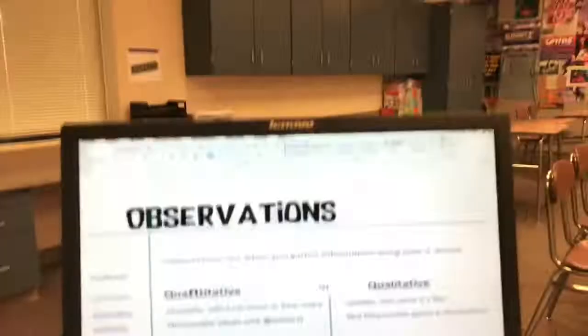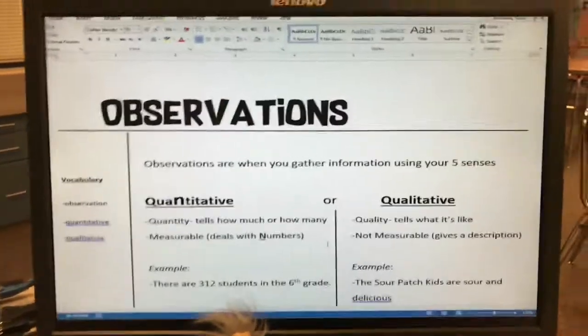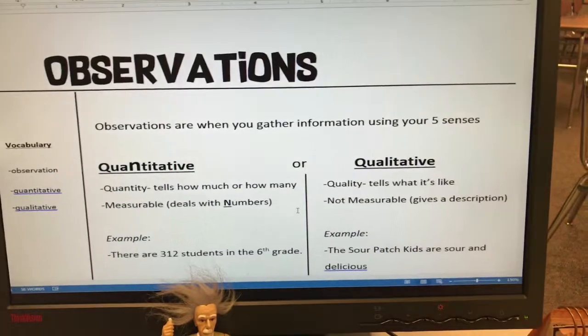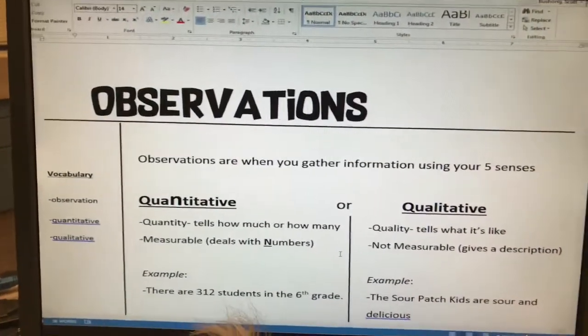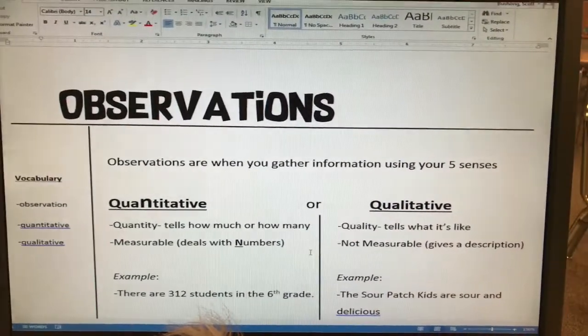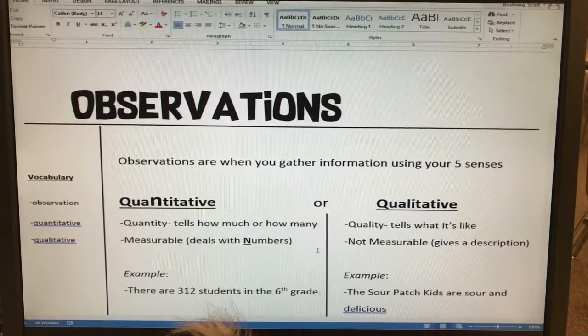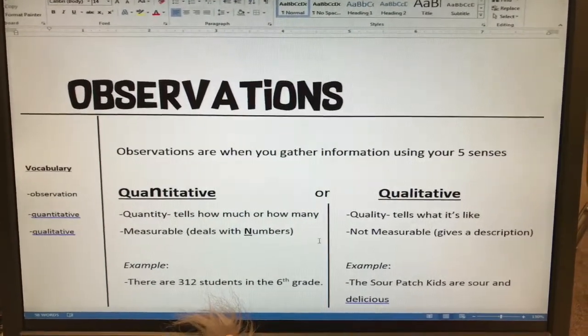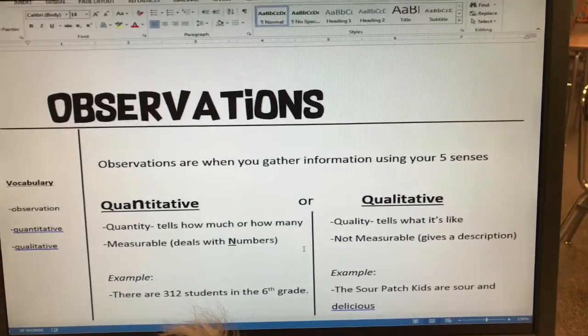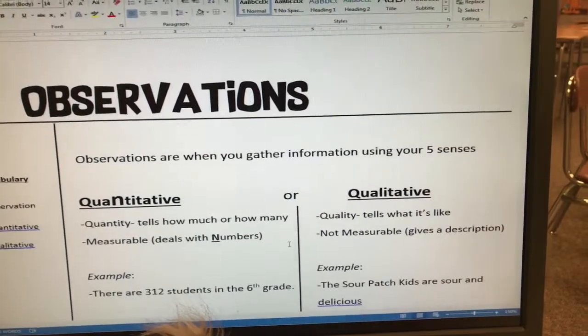There are two main types of observations: quantitative and qualitative. This is the notes page that you worked on in class — we're trying out Cornell notes style. This should be in your notebook, the next page after your title page.